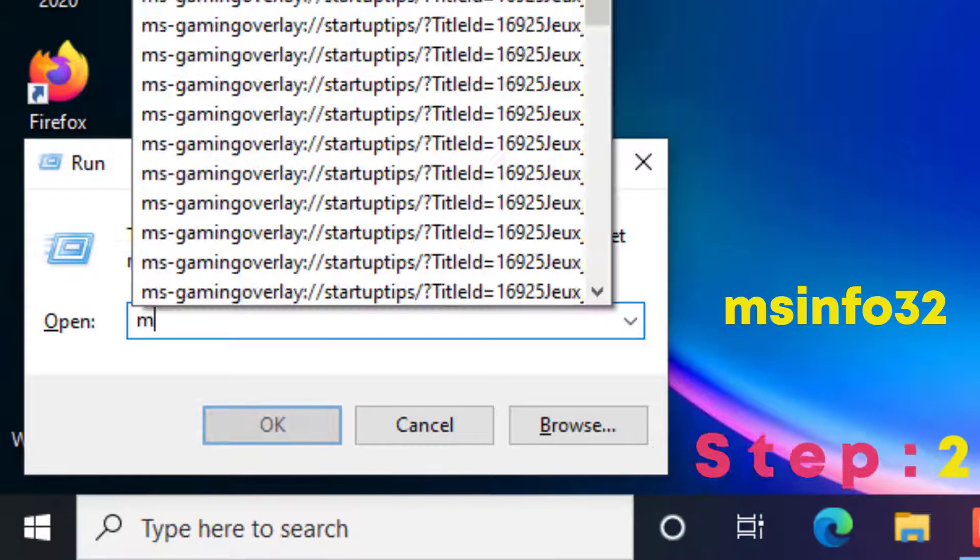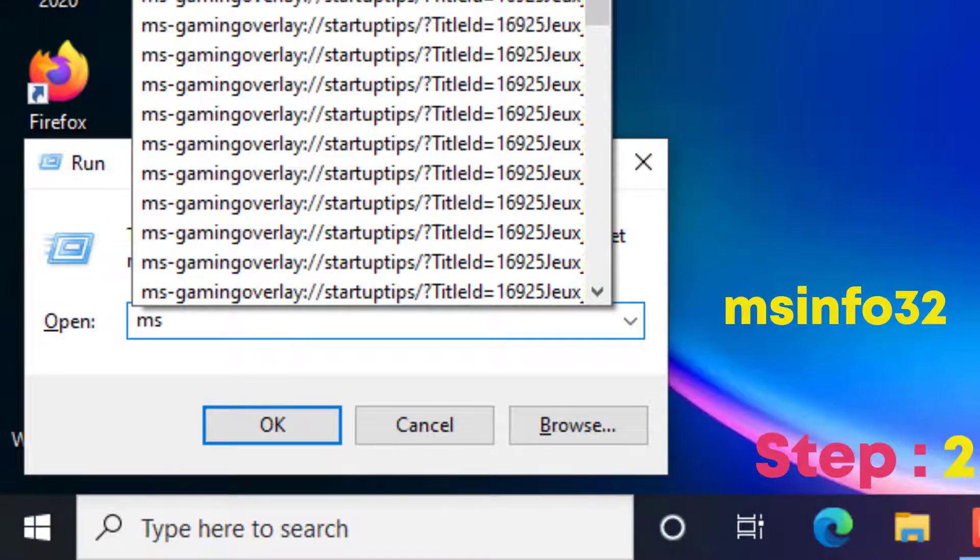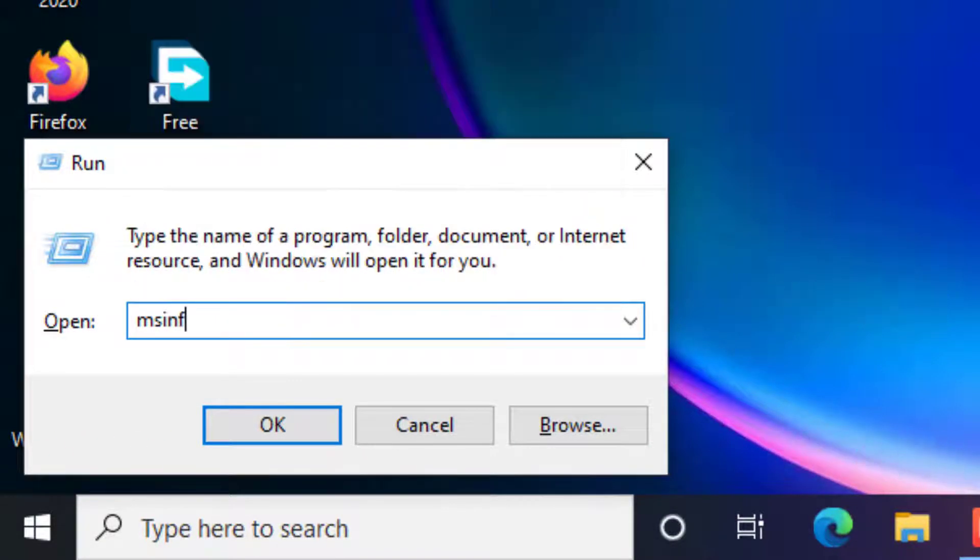Step 2. Type msinfo32 and press enter to open system information.